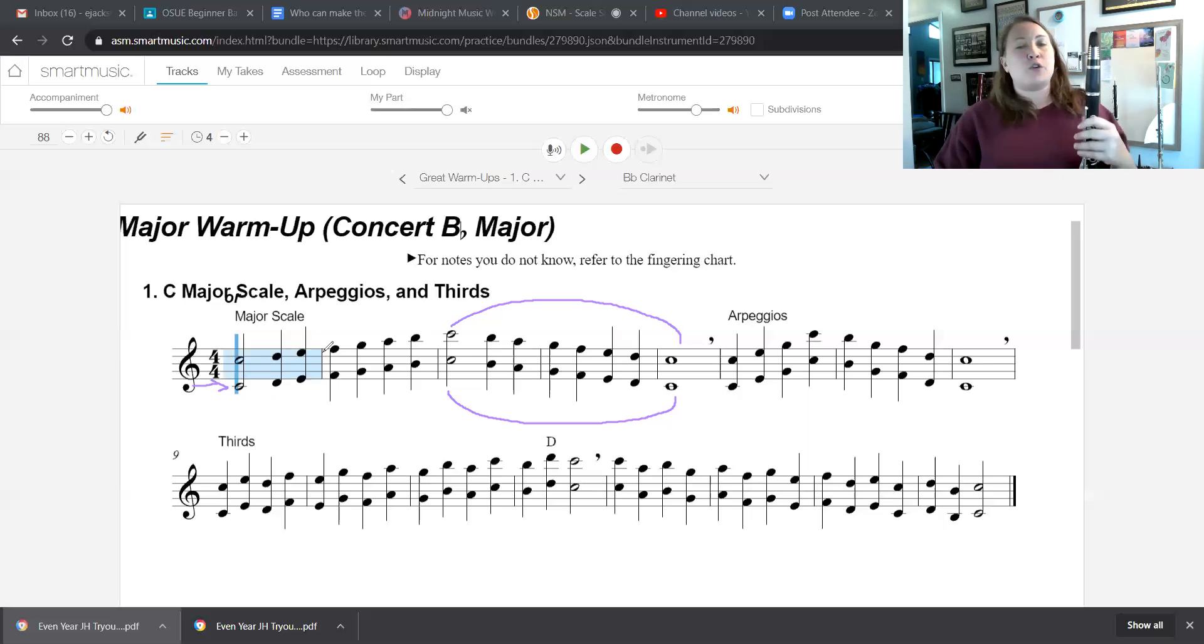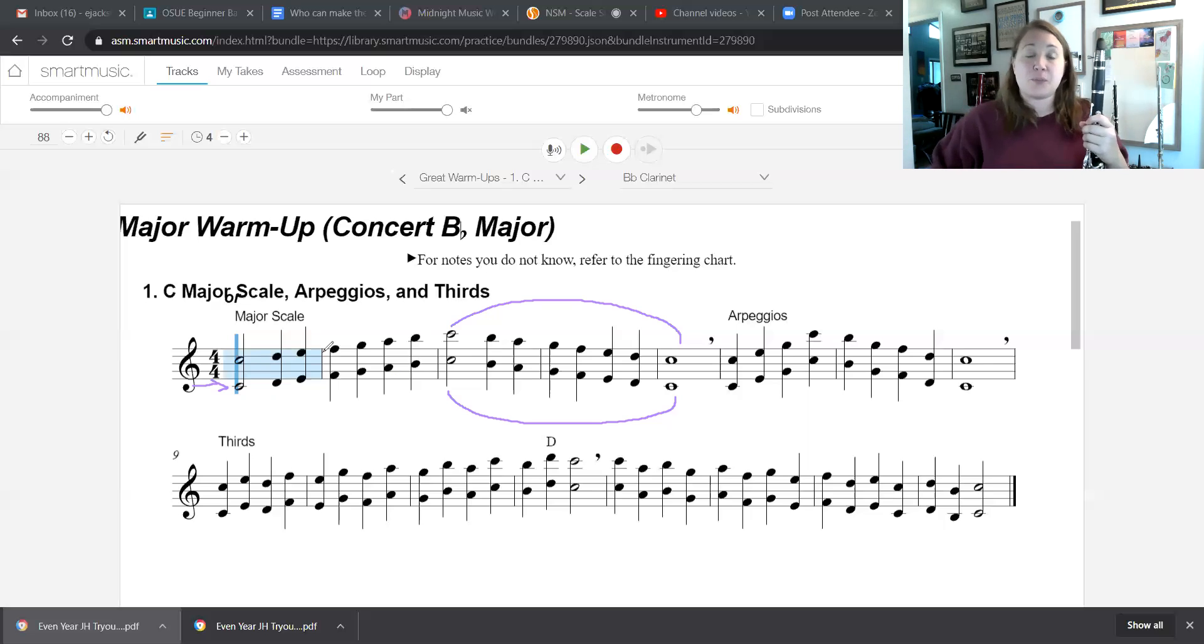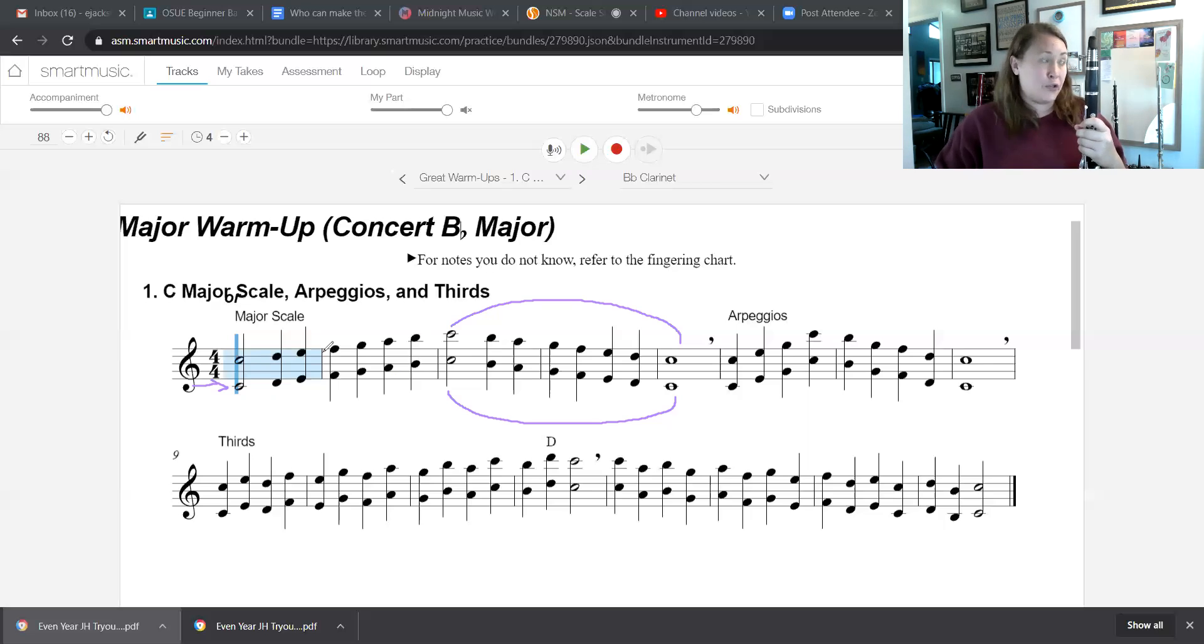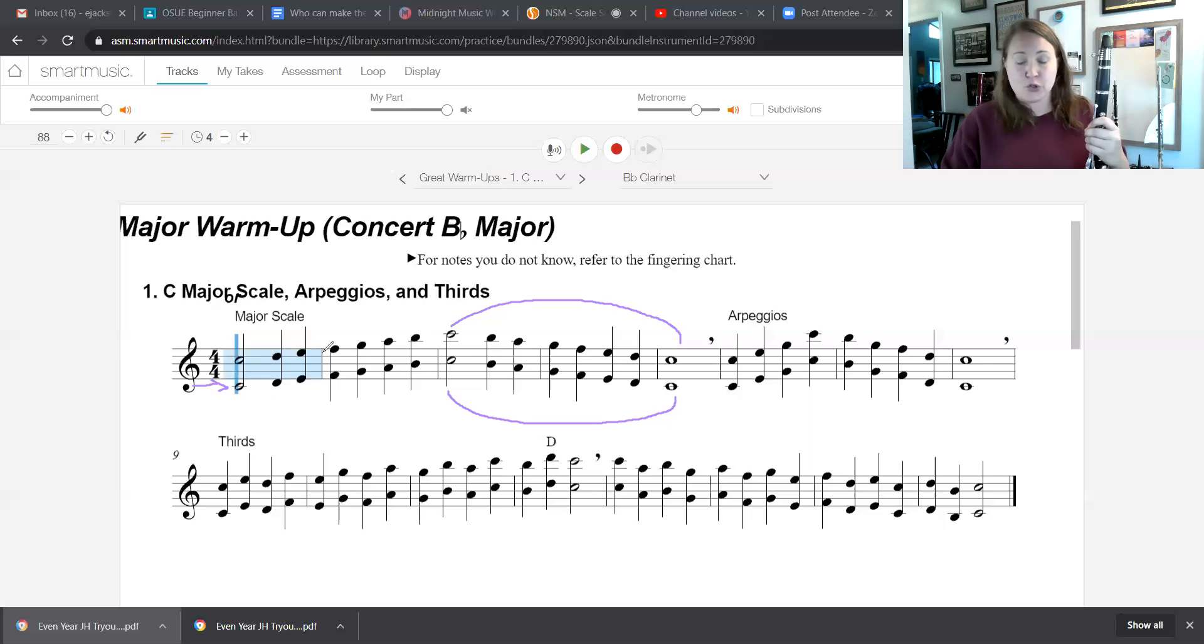All right. Then, if you feel really good about that, you want to start going on to playing a two octave scale. Here's what that's going to sound like for your two octave people when you're ready.